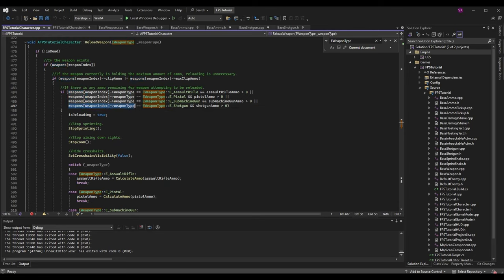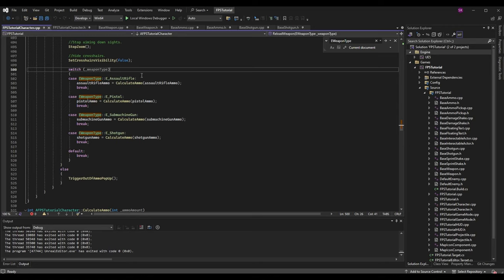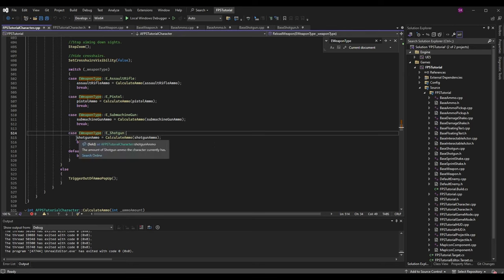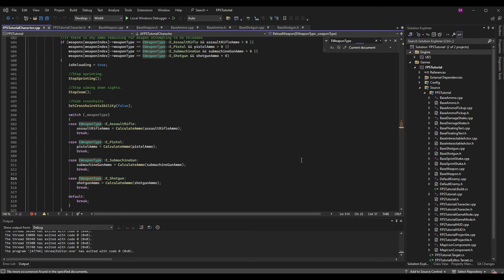Now we want to do this for shotguns as well. I've added another 'or' condition checking Weapons[WeaponIndex].WeaponType against EWeaponType::EShotgun. If our current weapon is a shotgun, we check that ShotgunAmmo is greater than zero before allowing a reload. Further inside the if statement, there's a switch on weapon type - I added a new case EWeaponType::EShotgun, setting ShotgunAmmo equal to CalculateAmmo passing in ShotgunAmmo. That covers all EWeaponType uses in this class.